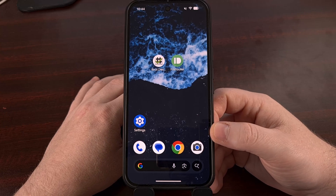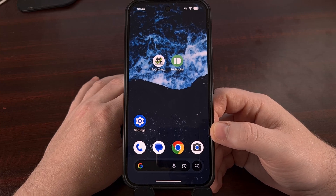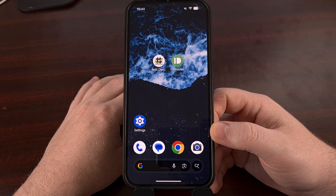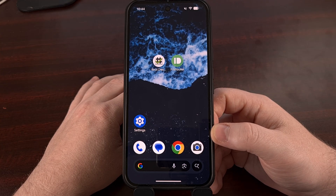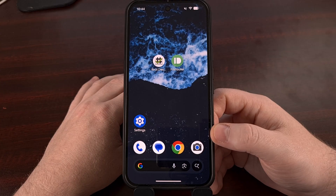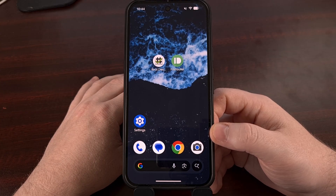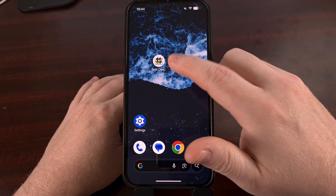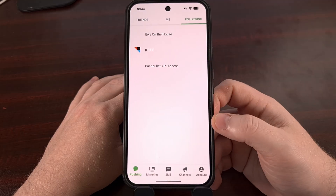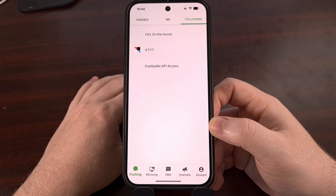Dark mode on Android can go a long way to improving the user experience and battery life of your smartphone, but there are a number of applications out there that do not support the feature. Pushbullet is one that I use, but I want to hear which apps you have installed that do not include a dark theme.